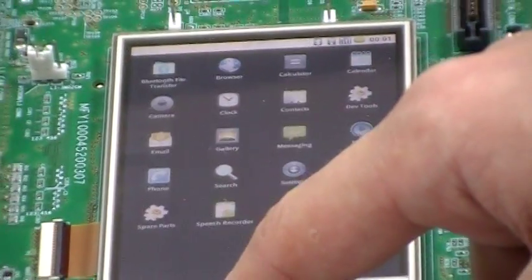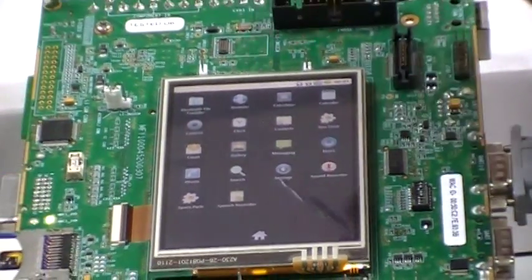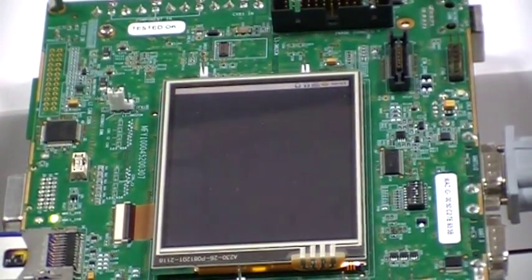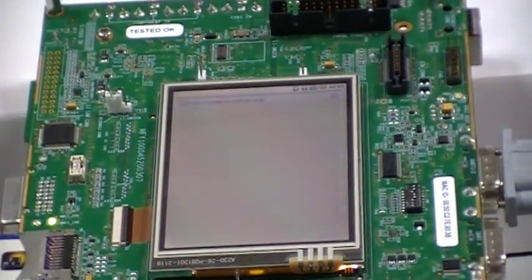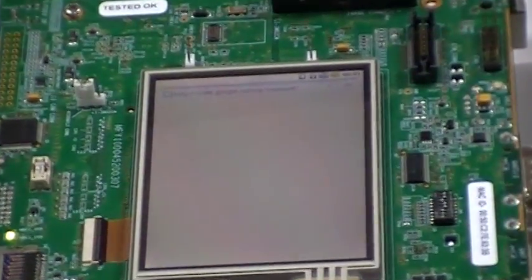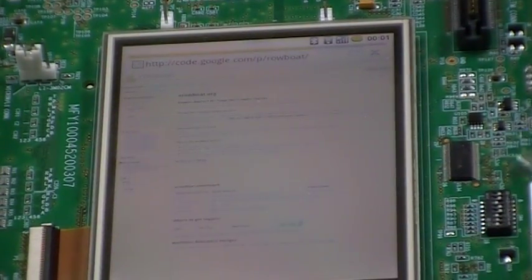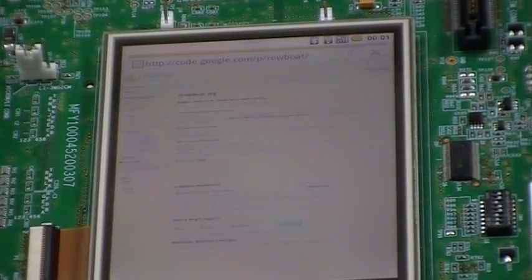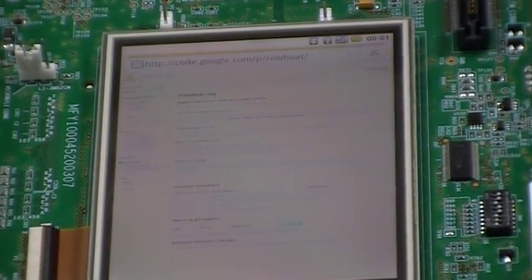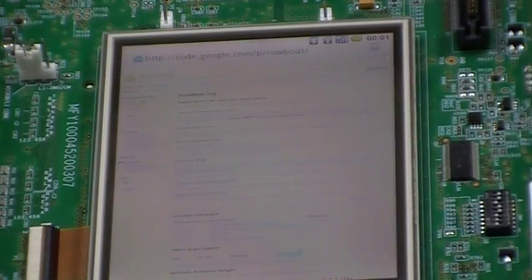Going back to the main page and open up the browser. As you can see, it will successfully connect to the Android main page.